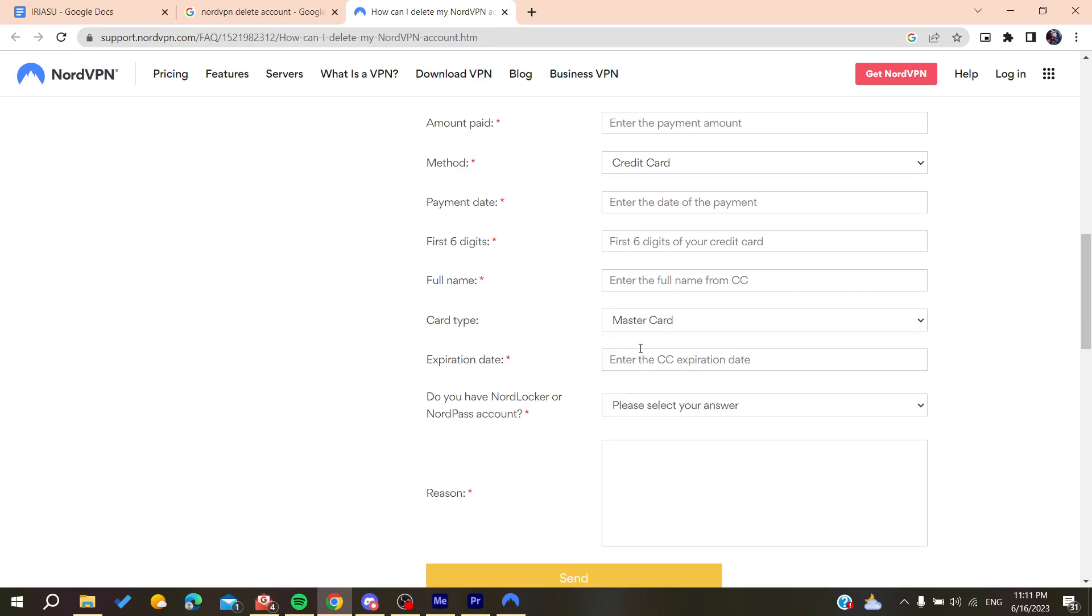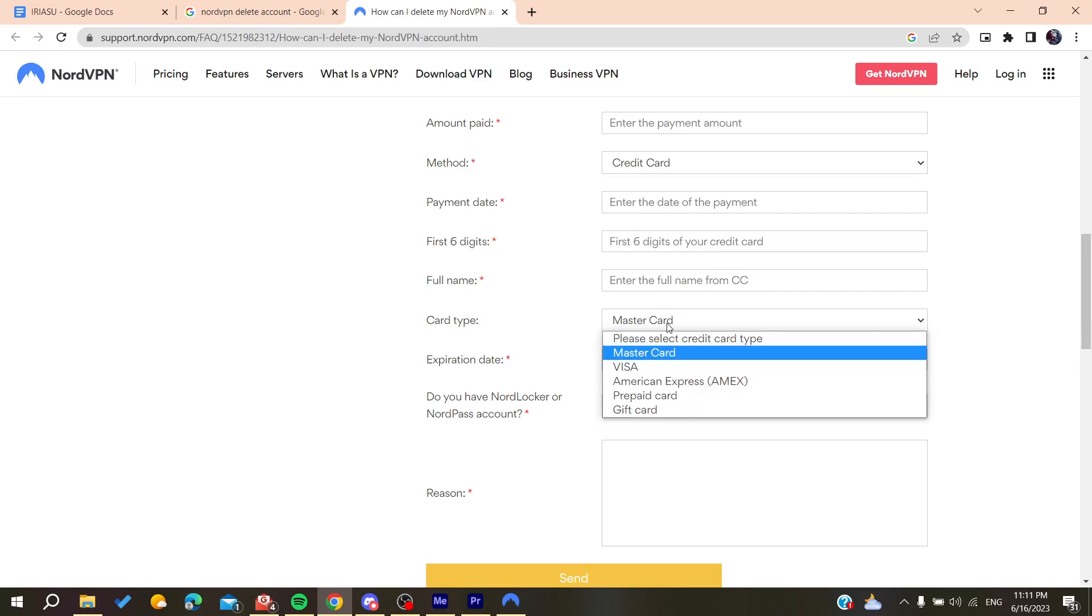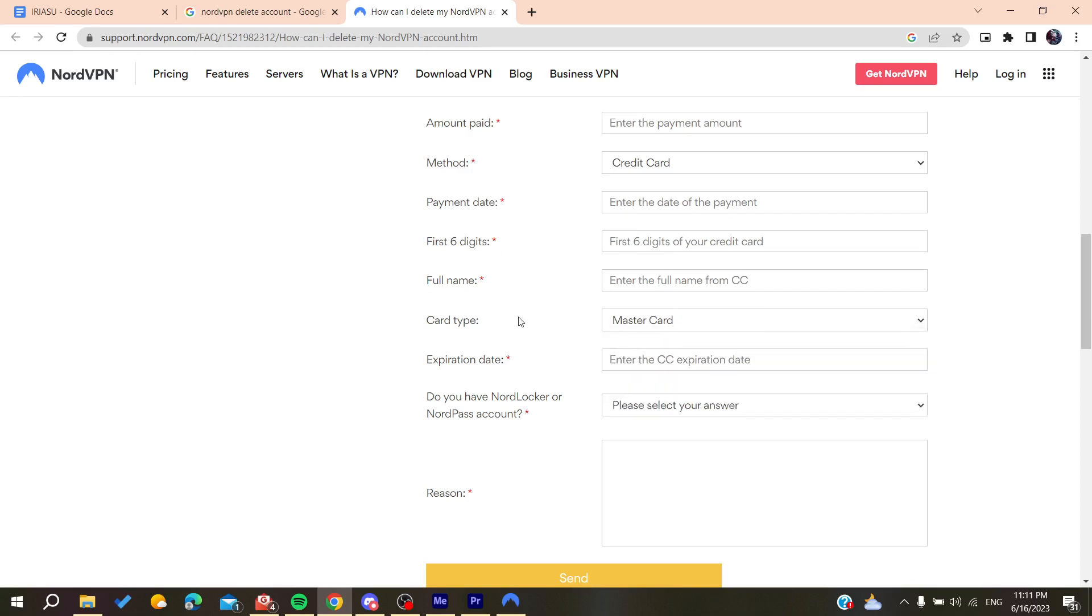Add the full name on the credit card and then you can add the type like a master card or visa or any other card. After that, you will need to add the expiration dates of the card.